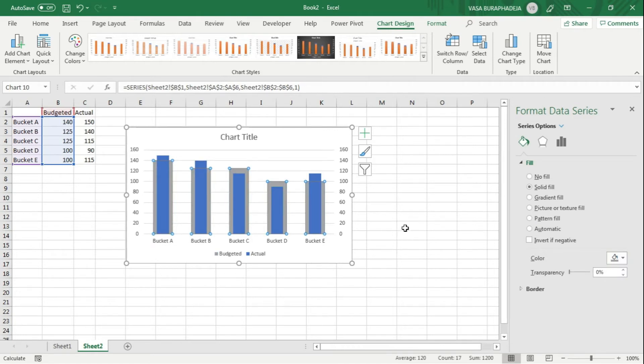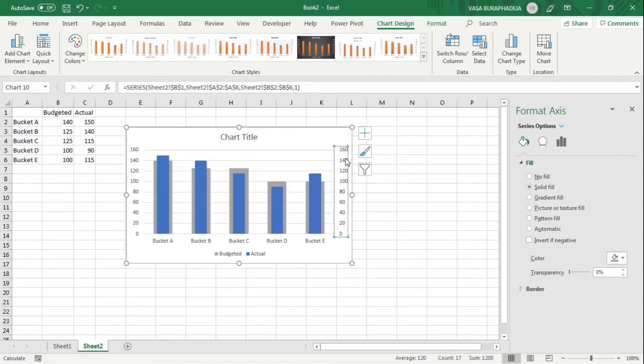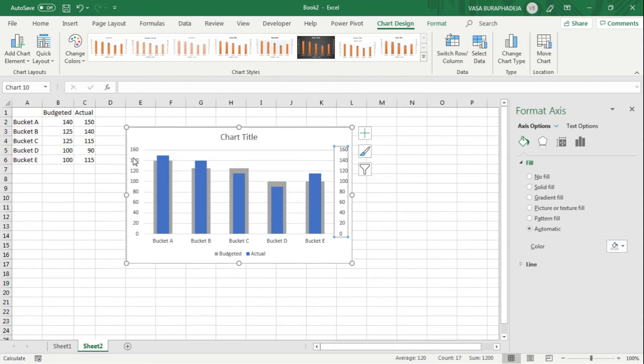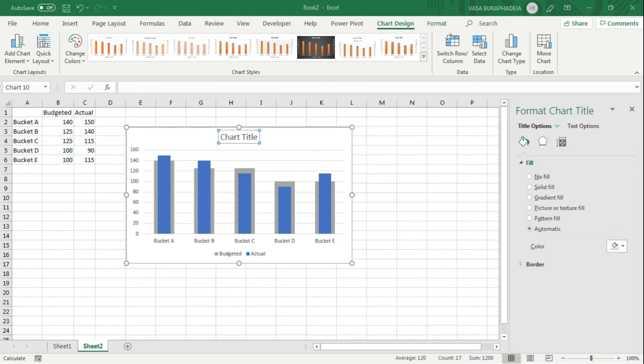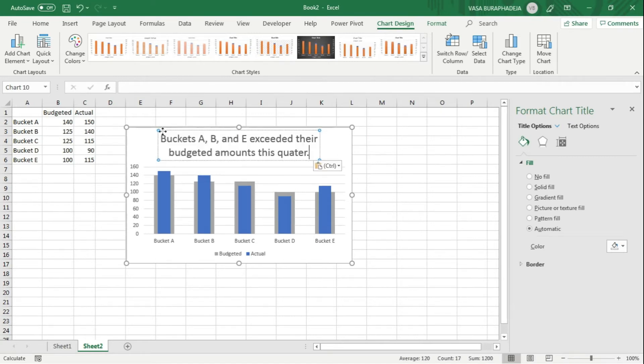Now a few more things that we can enhance the graph. First thing is we don't really need this secondary axis because the secondary and the primary share the same scale, so delete it. For the chart title, just make sure that you add something more meaningful here.